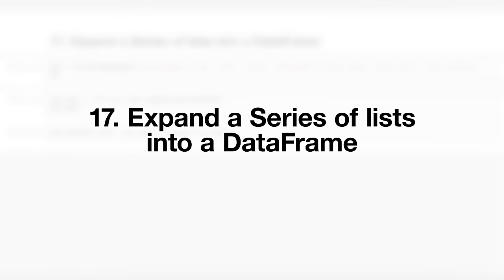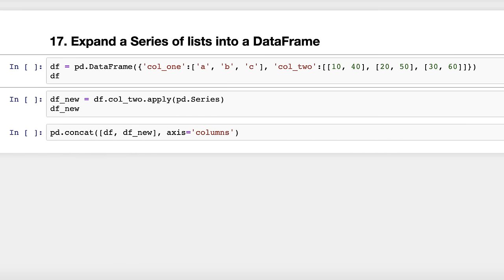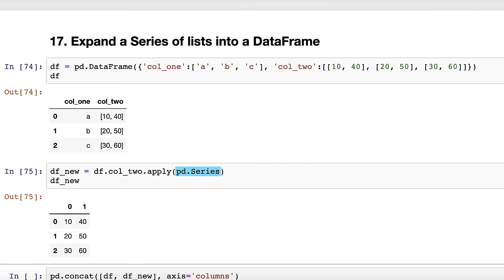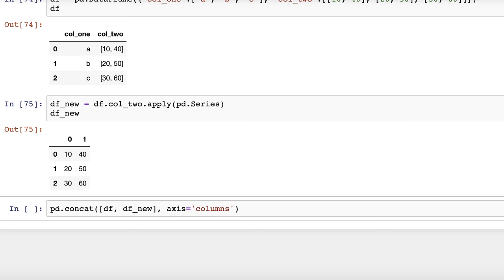Trick number seventeen: expand a series of lists into a data frame. There are two columns, and the second column contains regular Python lists of integers. To expand the second column into its own data frame, use the apply method on that column and pass it the Series constructor. By using the concat function, you can combine the original data frame with the new data frame.